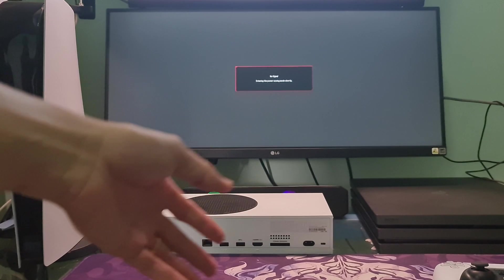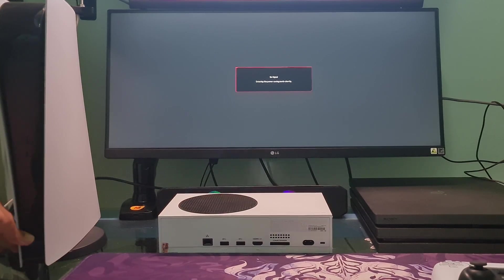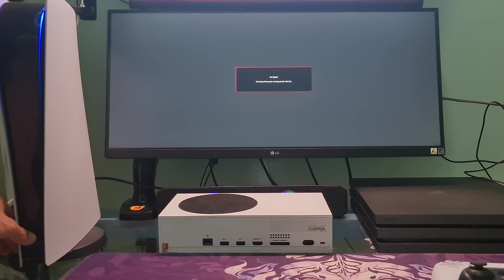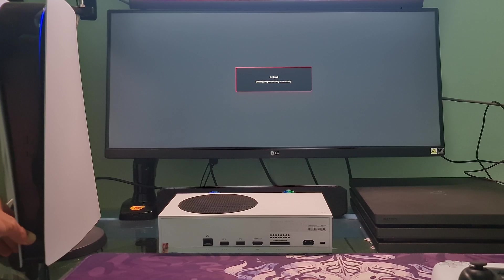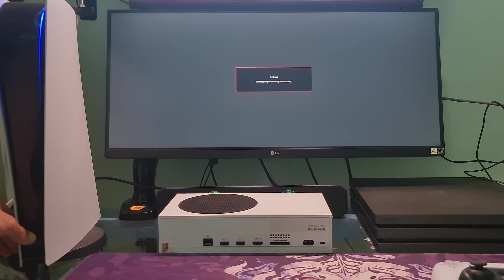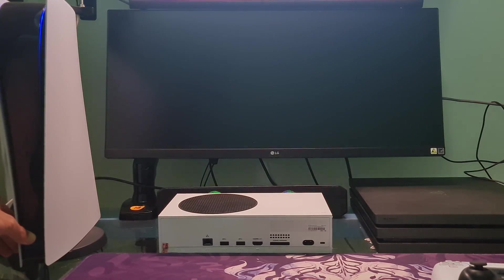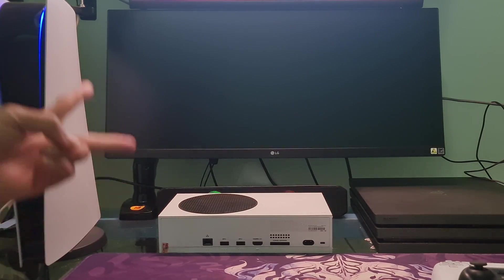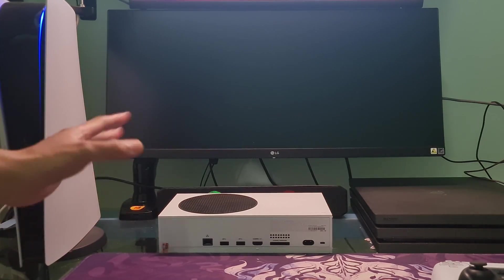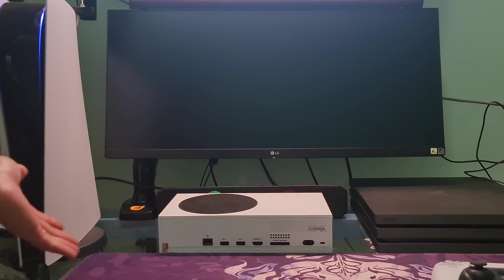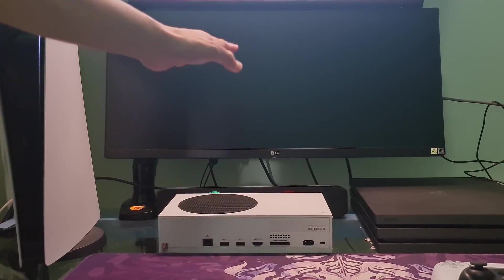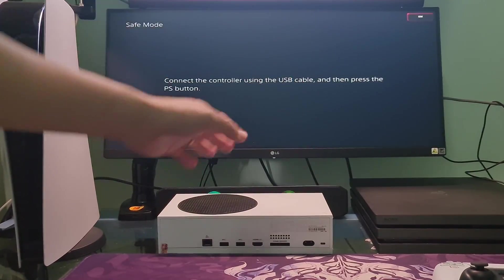Once the console is off, press and hold the Power button again. Release it after you hear the second beep. One beep will sound when you first press, and another 7 seconds later.